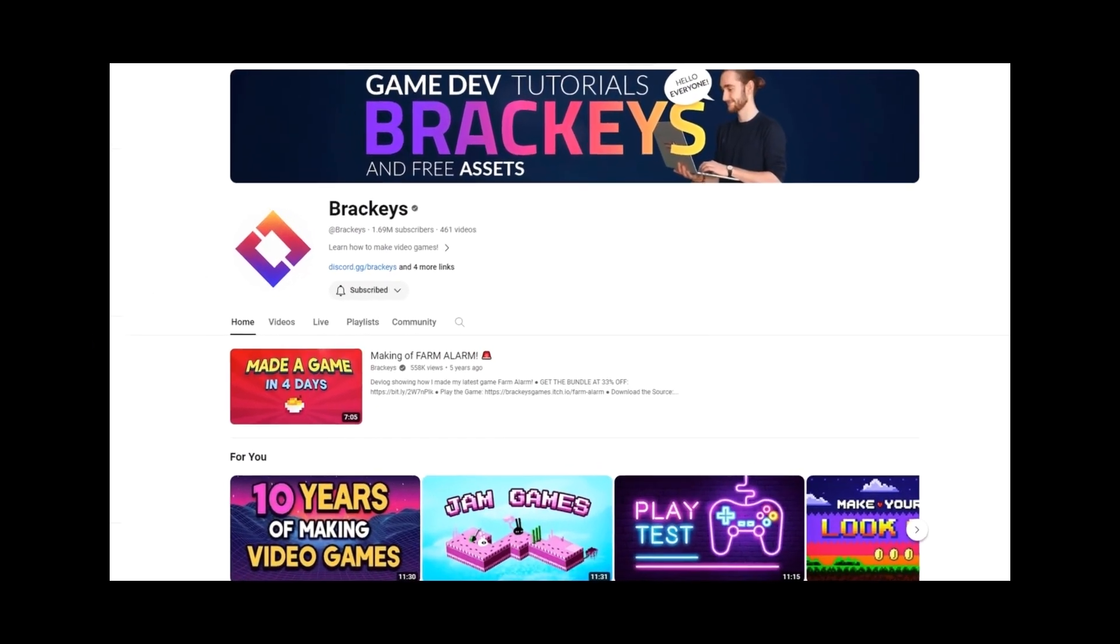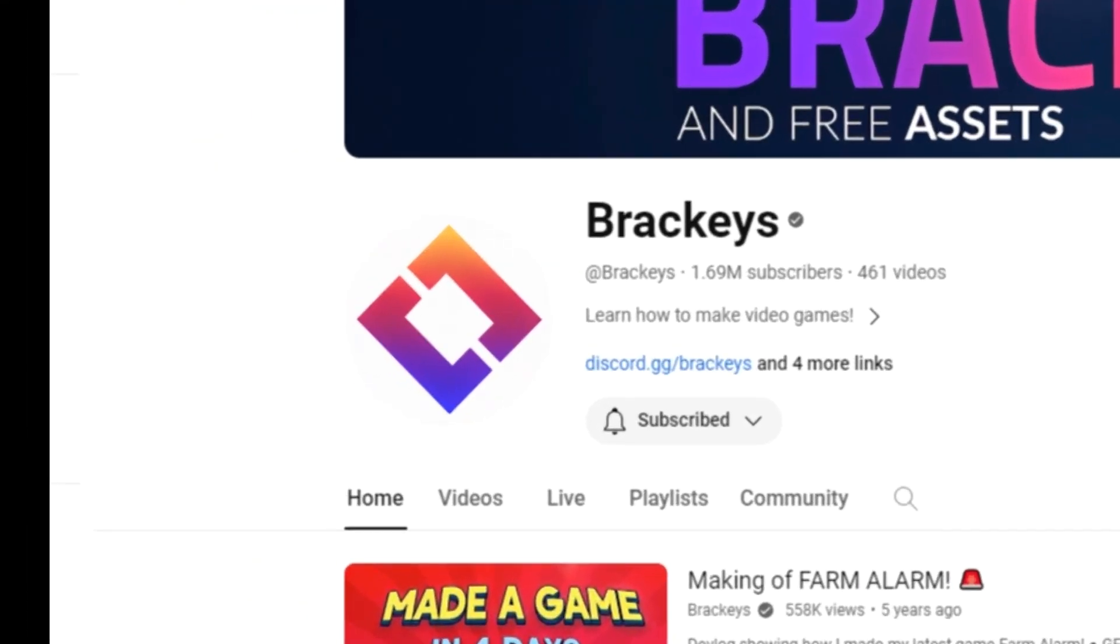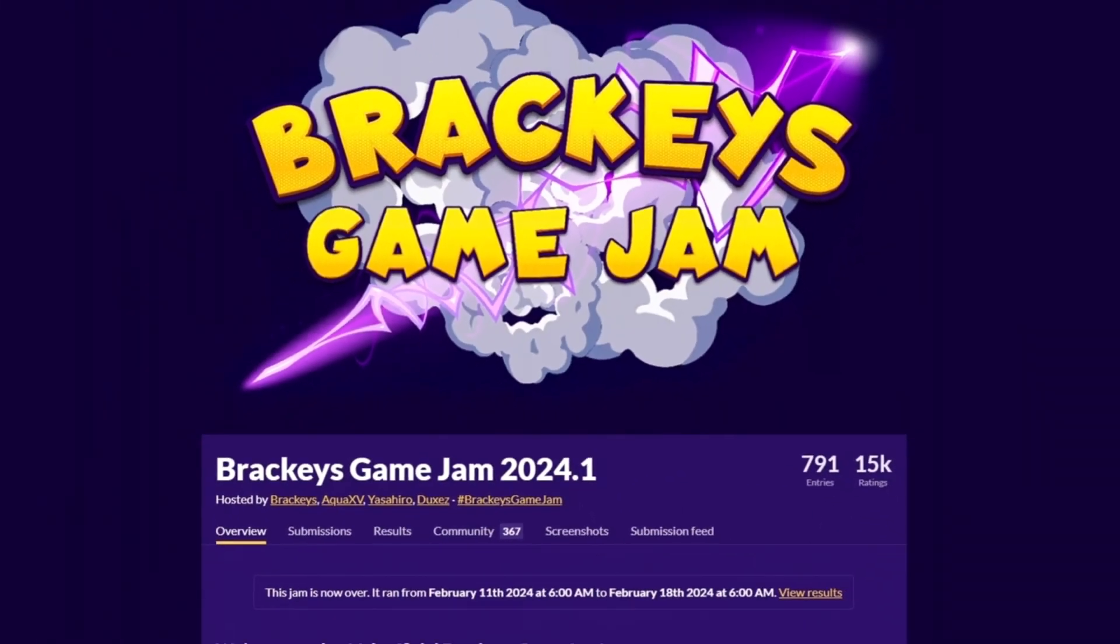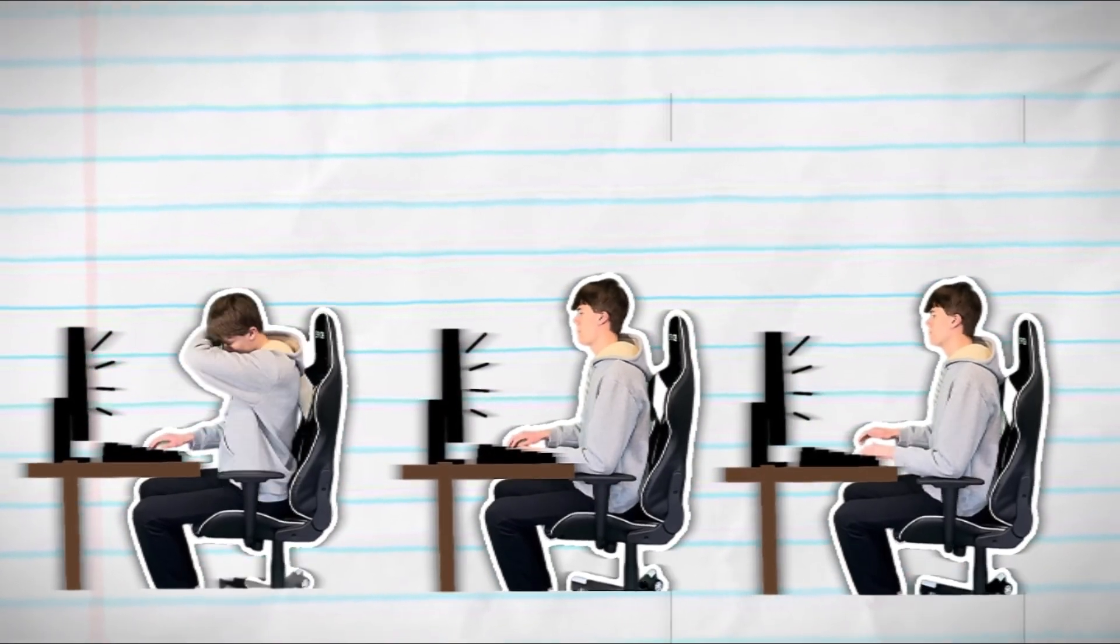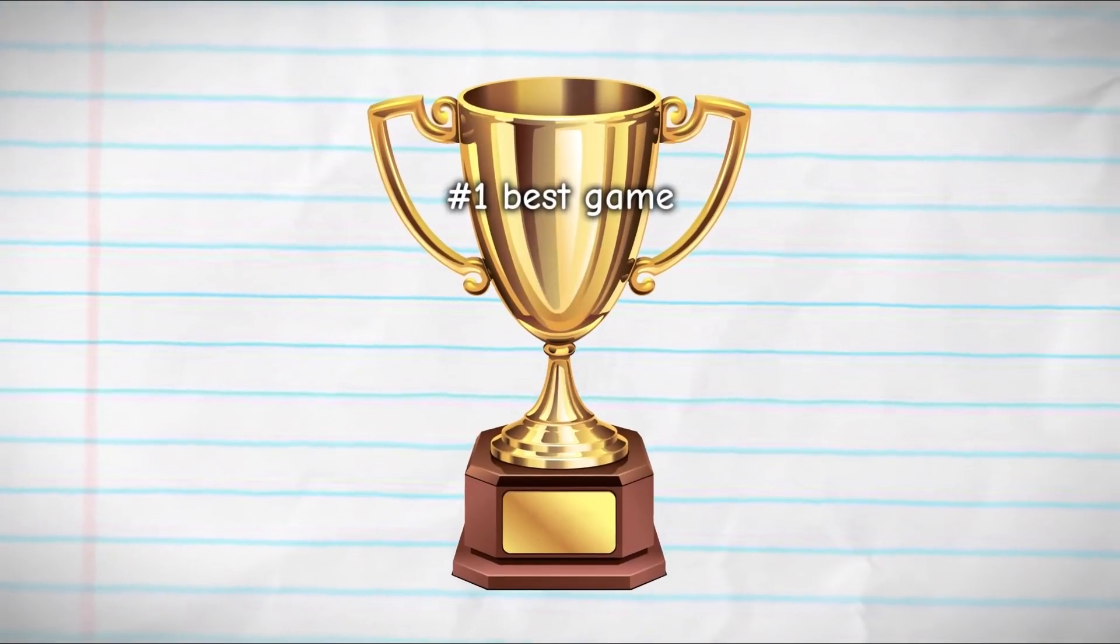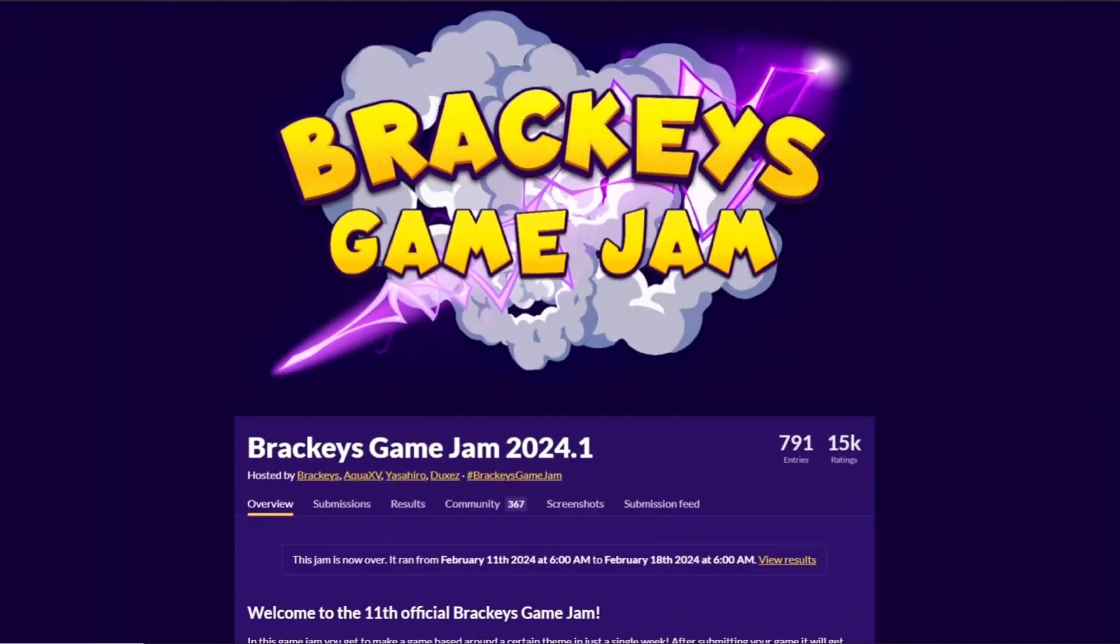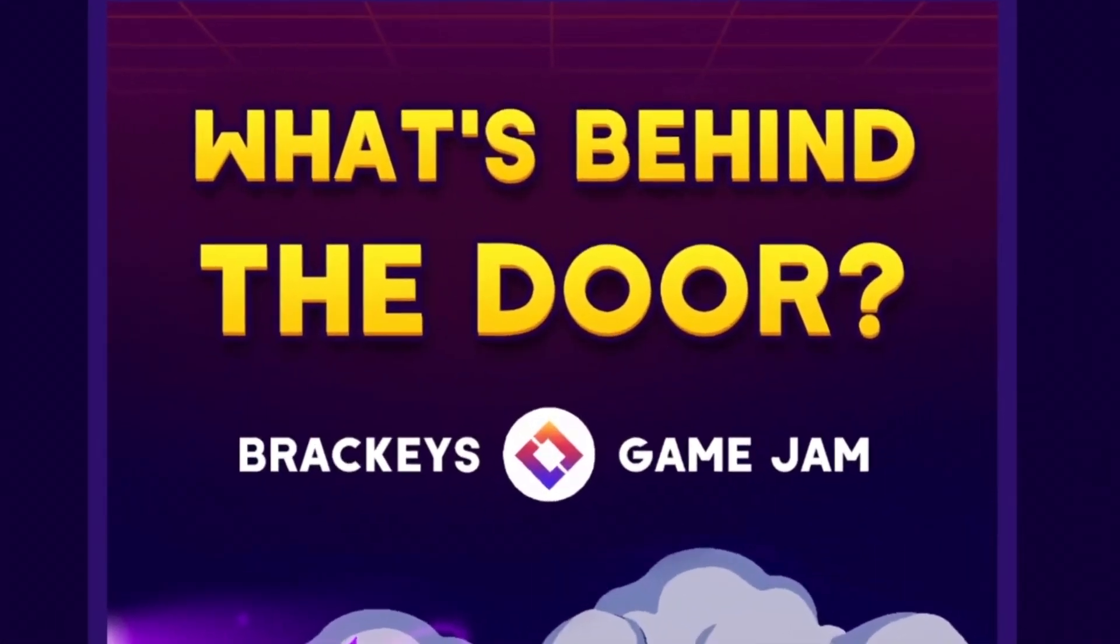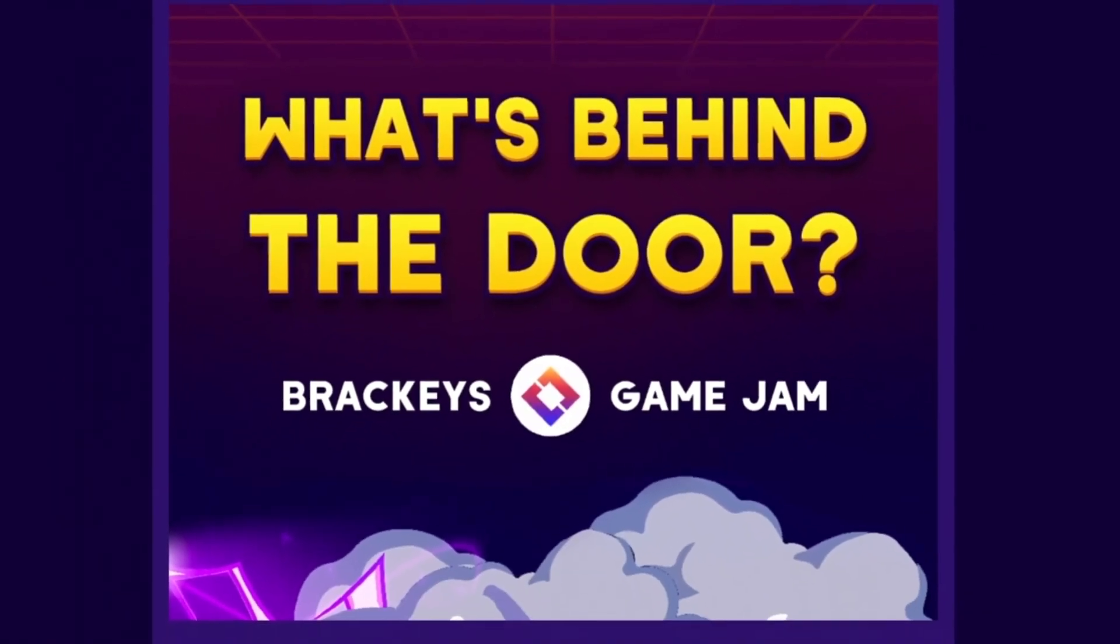Recently, I found out that a game development YouTube channel called Brackies was hosting a game jam, and a game jam is basically where a bunch of game developers get together online and compete to make the best game in one week around a certain theme. And for this game jam in particular, the theme was what's behind the door, so with that information in mind, I hit the sack ready for day one.